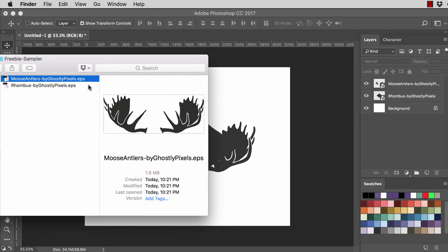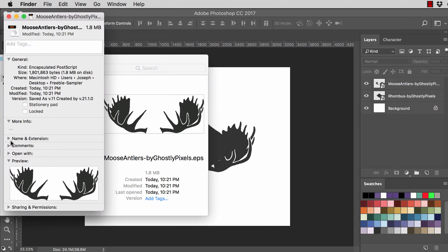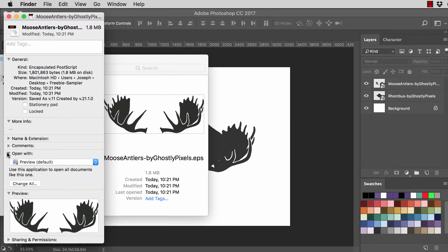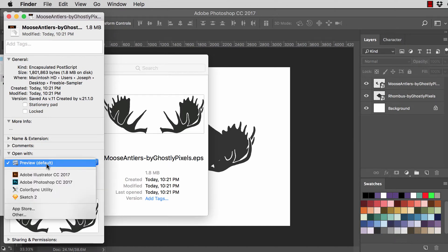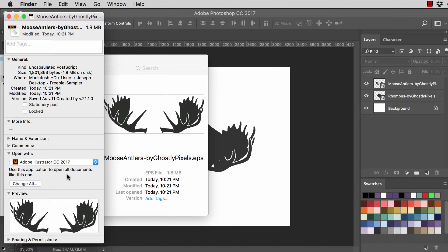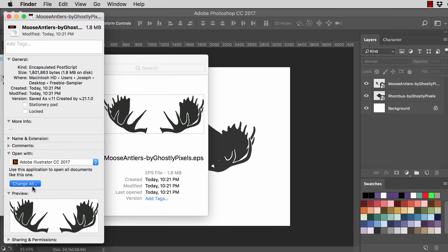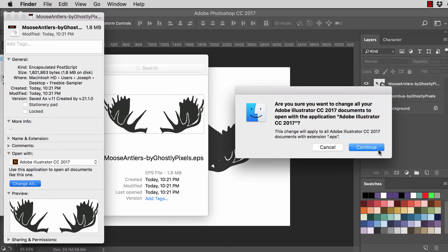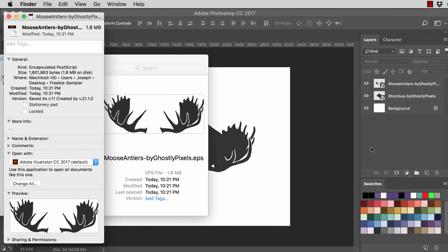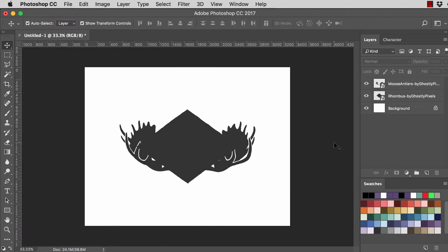I'm going to go to my Finder window. I'm going to type command I and I will tell my Mac to open this with Illustrator because preview is not helping. There we go. And I want to change all. So now all EPS documents will open with Illustrator. Yes, I want to do that. All right, let's get back on track here.